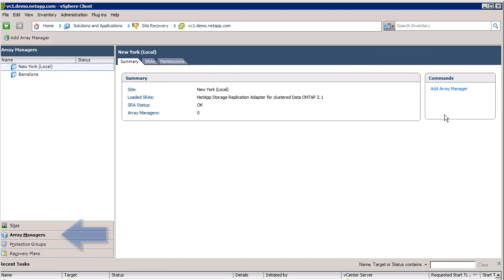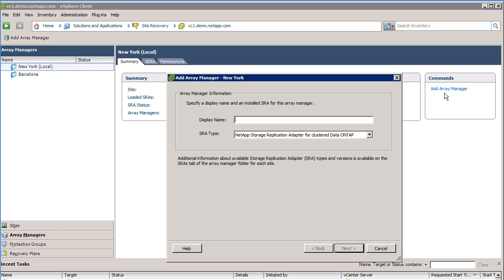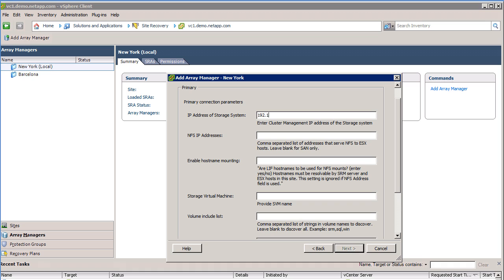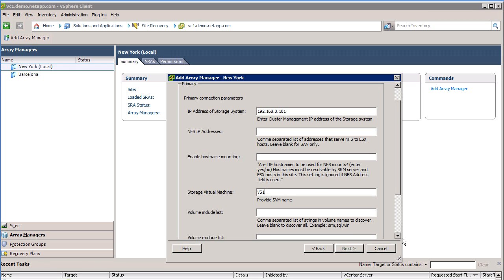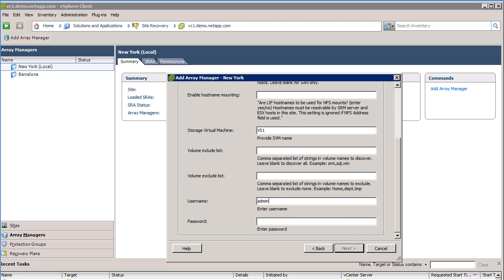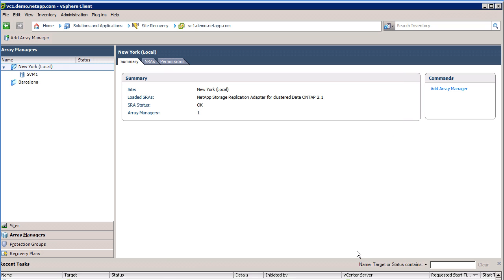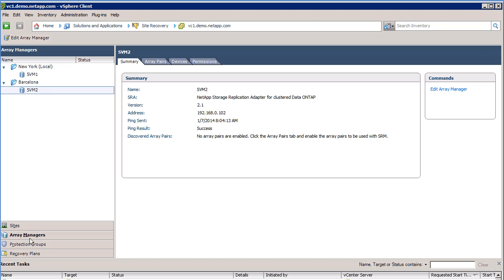On the bottom left, click on Array Managers, and then over on the top right, click on Add Array Manager. At a minimum, you'll need to enter the cluster management IP address of the storage system, the name of the storage virtual machine, and then a user with cluster admin privileges. We'll cover some of the additional features like Volume Include and Volume Exclude later. When finished, repeat these steps on the recovery site.